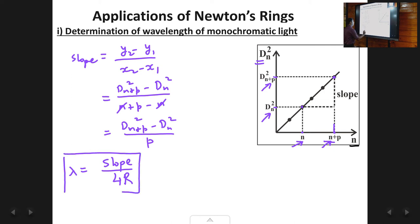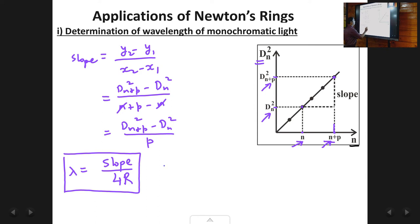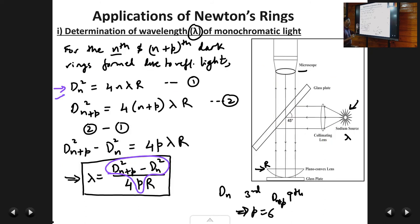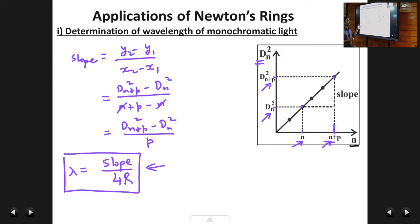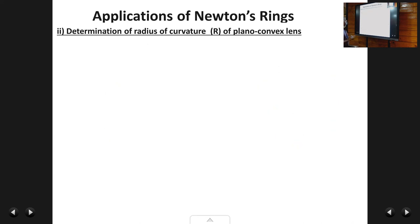So experimentally, when you have a full experiment, you don't rely on just two rings — you plot the graph and find lambda using λ = slope / (4R) for a more accurate answer. If only two diameter values are given, use the direct formula λ = (D_(n+p)² − D_n²) / (4pR). This concludes the first application: determining the wavelength of the monochromatic source.